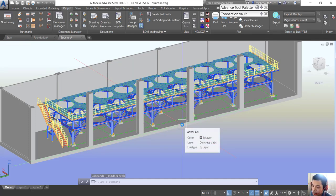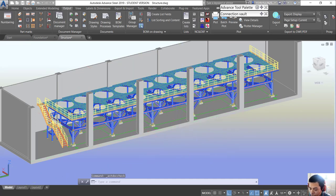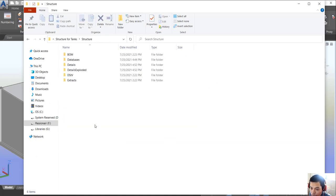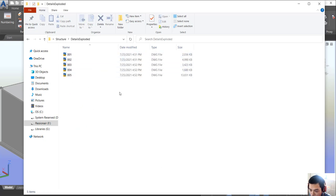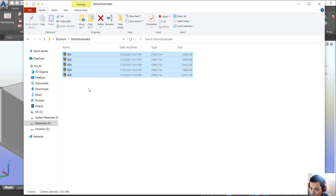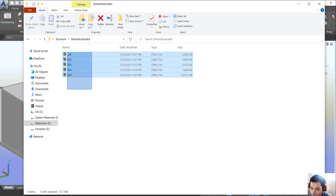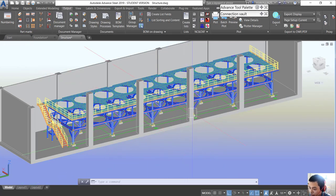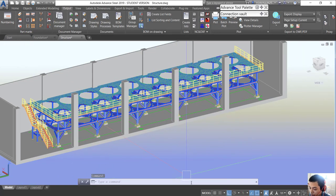Once finished, we open the folder where you can see the DWG block details. We can then use all of these files to send to another department to do their work. That's all for this video, thank you.